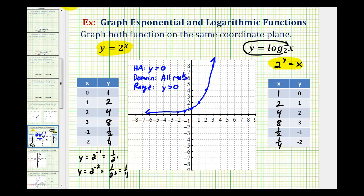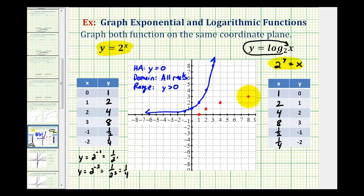Now let's go ahead and sketch the log function in red. We have the point (1, 0), which is the x-intercept, then (2, 1), (4, 2), (8, 3), as well as (one-half, negative one) and (one-fourth, negative two).